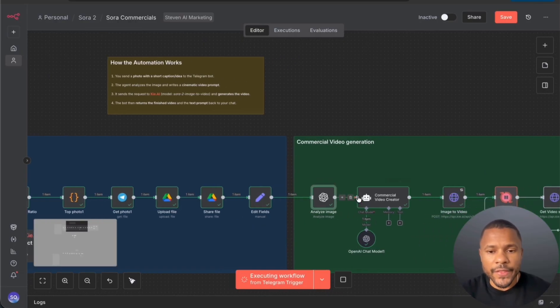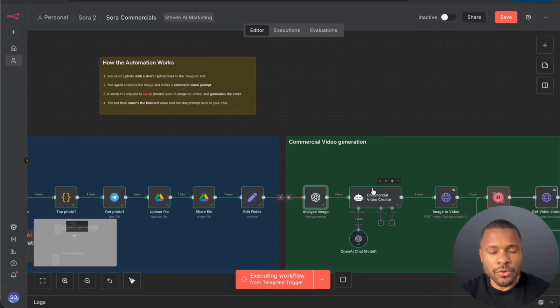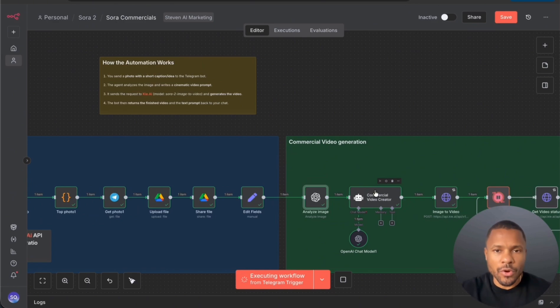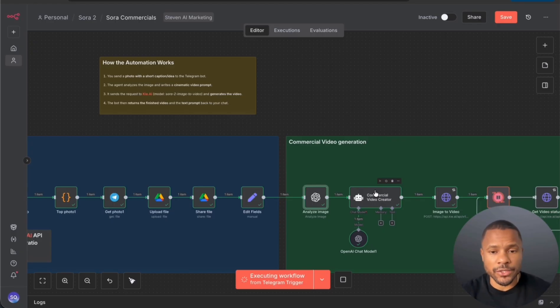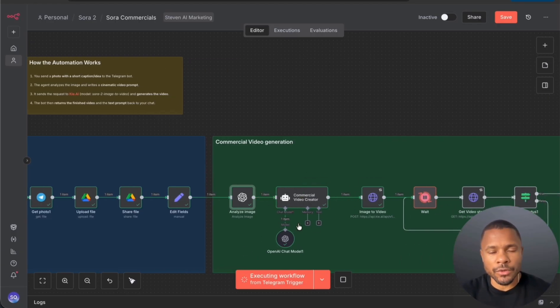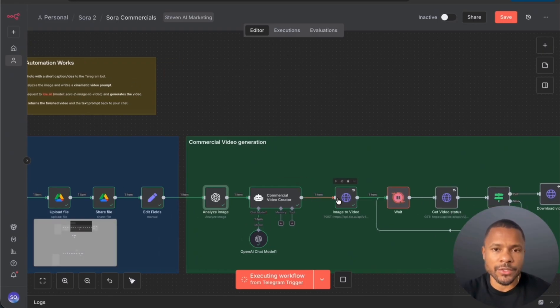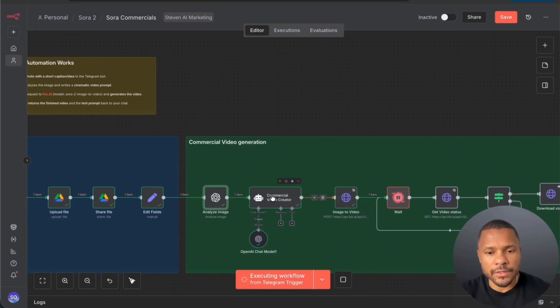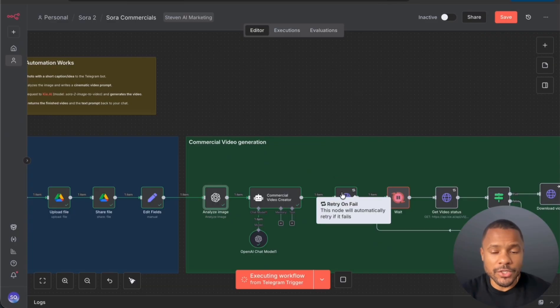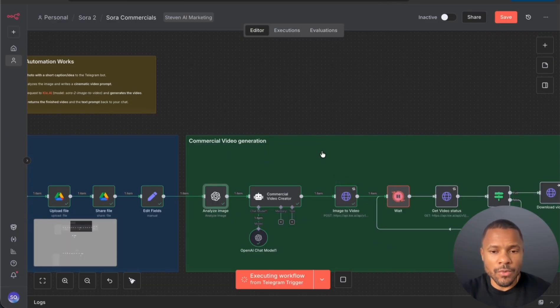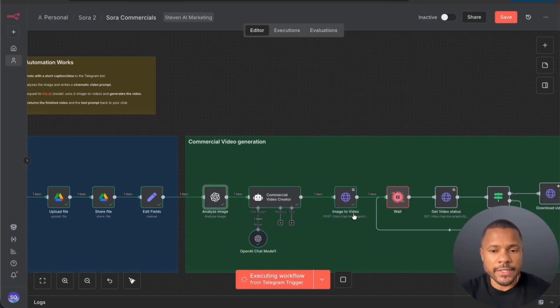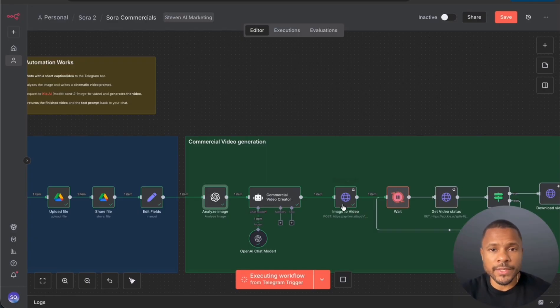Then we pass all this information to our AI agent which has a prompt to create a prompt for video creation. This agent creates a nice prompt based on all the structures to get a good quality video. And then we pass this prompt plus the image to our HTTP request node. This is a Kai AI service that creates video in Sora.